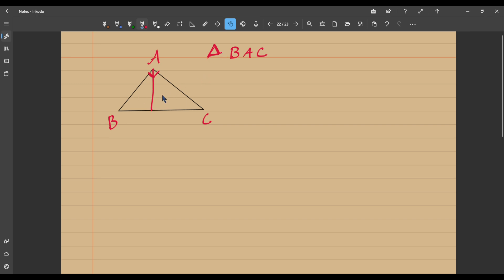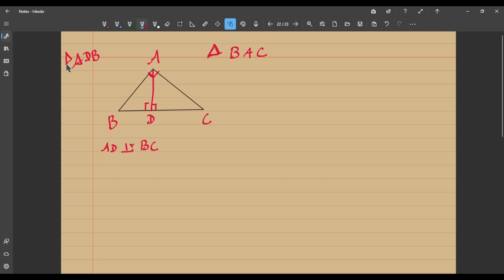Now how many triangles can you see in this figure? You have three triangles in fact. Apart from BAC, you have two more right triangles. Both of them are right angled here since AD is the perpendicular — we have drawn AD perpendicular to BC. So you have triangle ADB, which is right angled at D, and another one, triangle ADC. So you have three triangles in this figure.